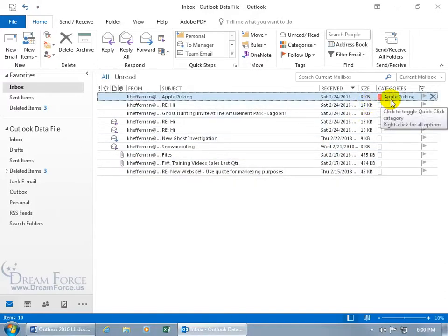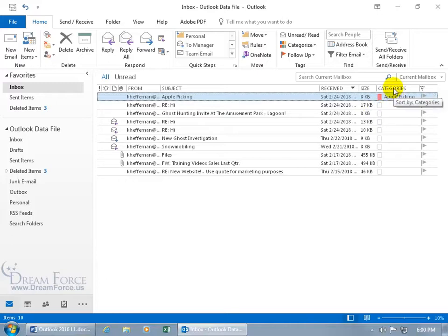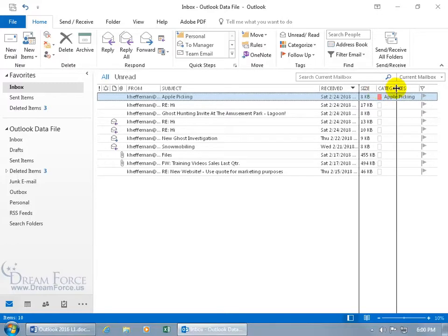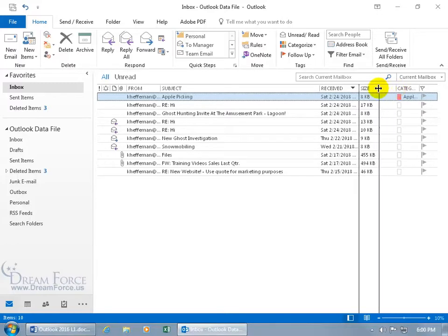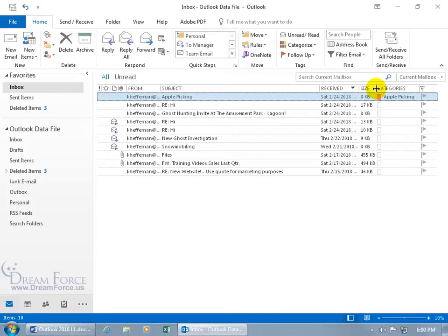If you can't see it there, then you may not have the column available, and if you don't have it available, you can watch my training video on how to sort, group, add and remove columns. And if it is there, but you can't entirely see it, I'll just hover over in between the two column headers. You can click and drag it back out to see it, and there you go, Apple Picking.